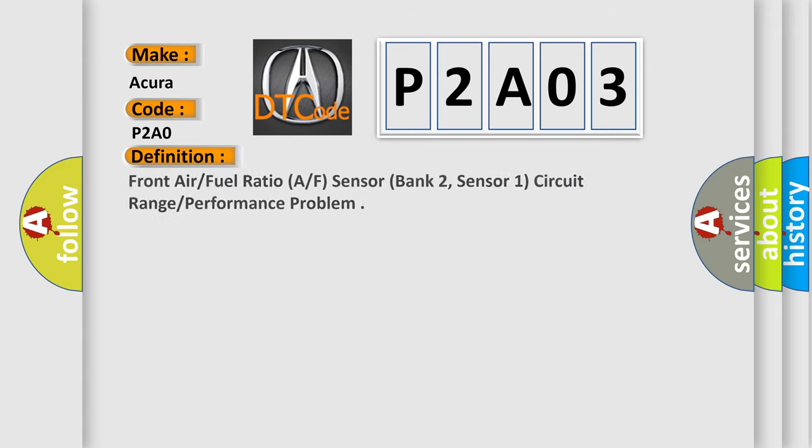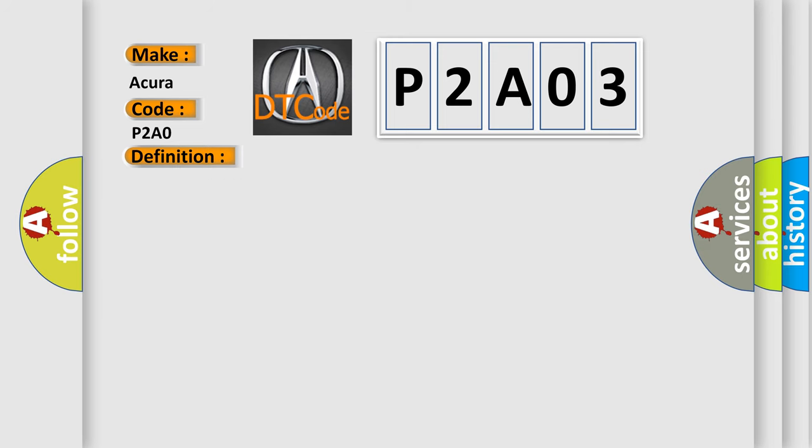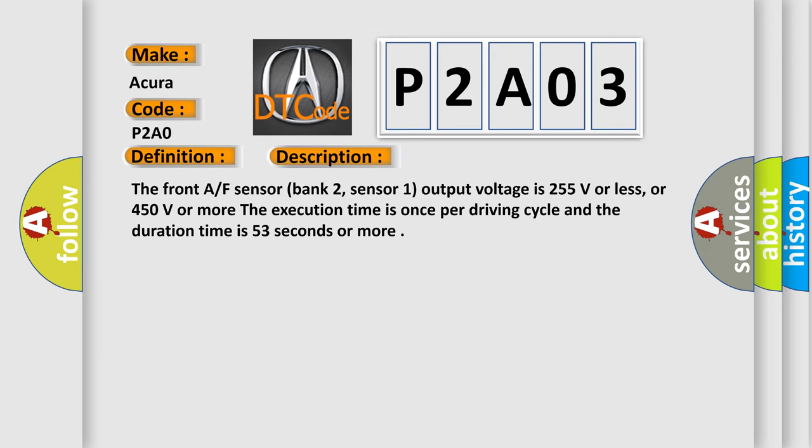The basic definition is: Front air fuel ratio (AF) sensor, bank 2, sensor 1, circuit range performance problem. And now this is a short description of this DTC code.